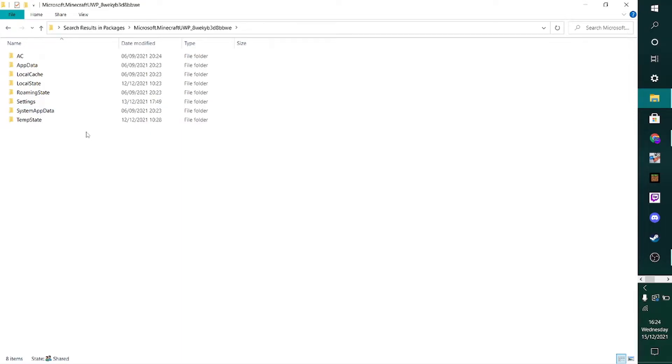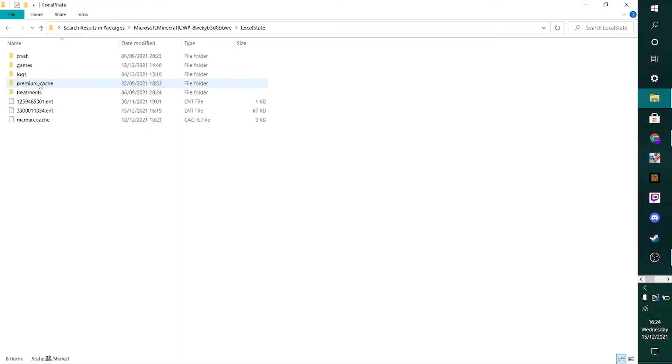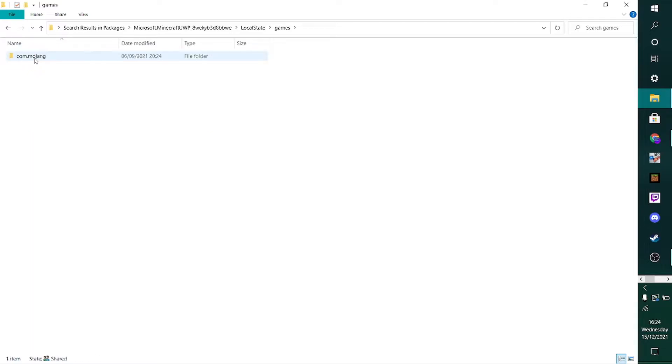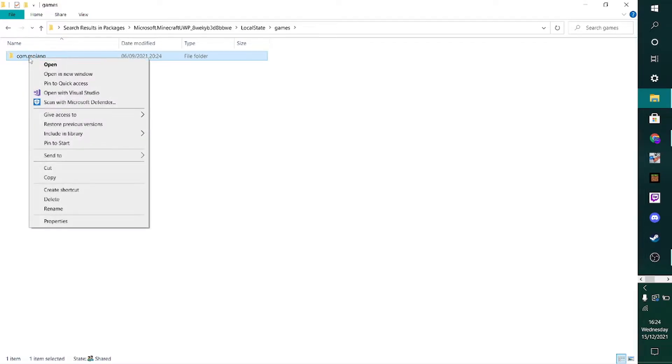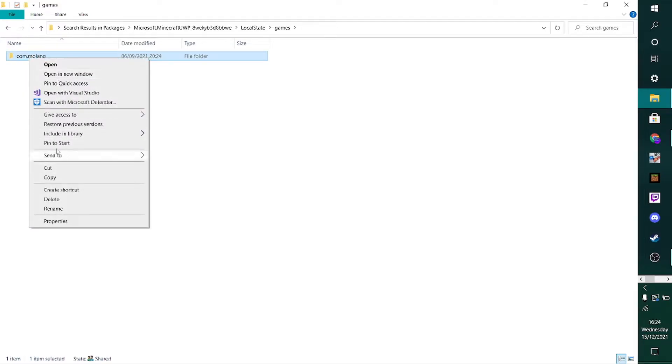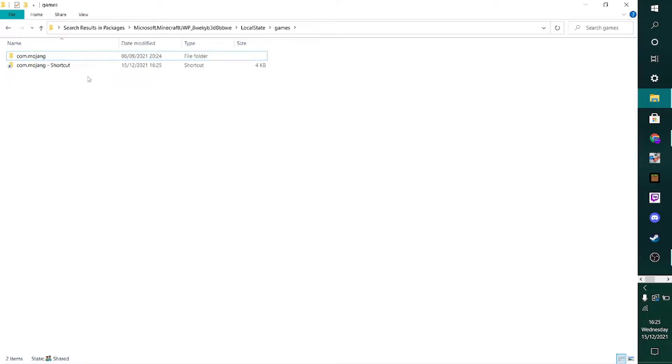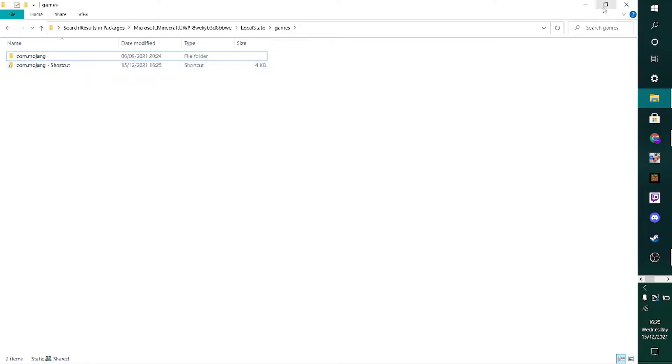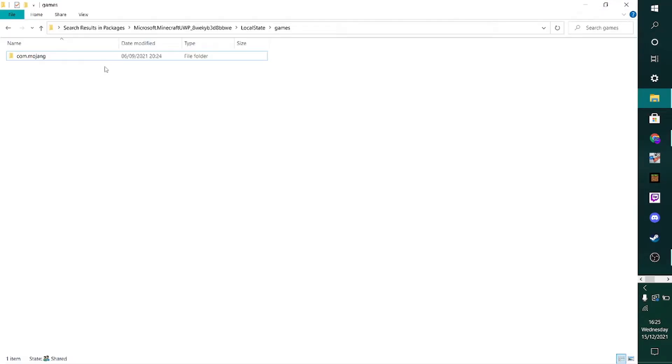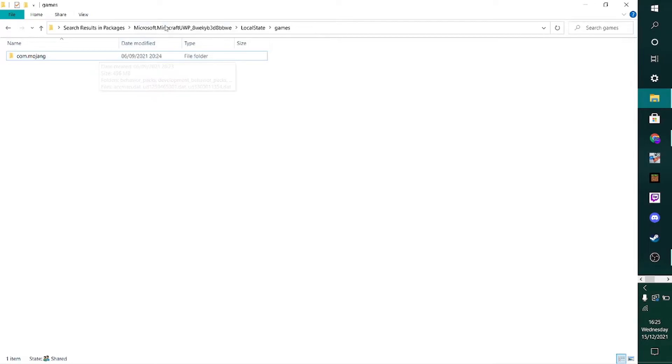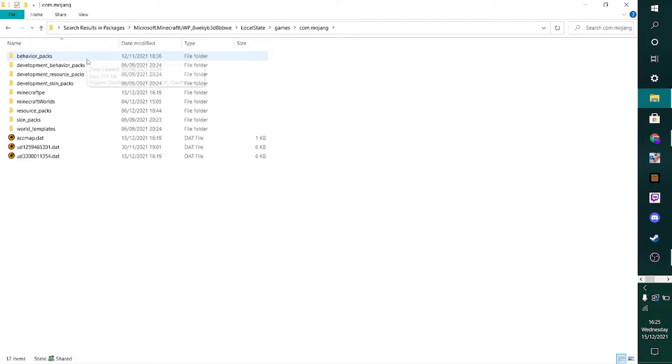Once you enter that, you want to click on local state, games, and then com.mojang. Now something I would actually recommend is to right-click this and then to create a shortcut for this. If you want to do stuff like this more often, then I definitely do recommend making a shortcut to here, so you won't have to go through this process the whole time. Then once you enter the com.mojang folder,